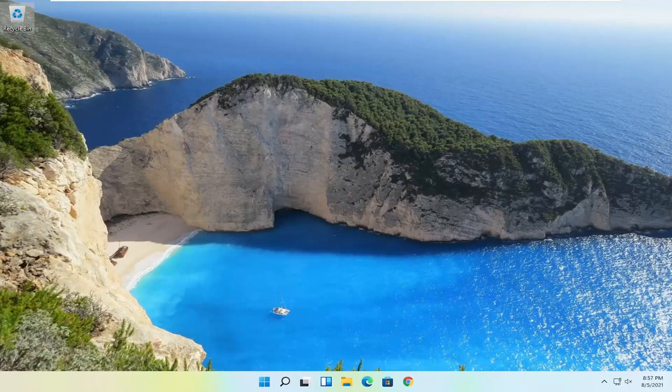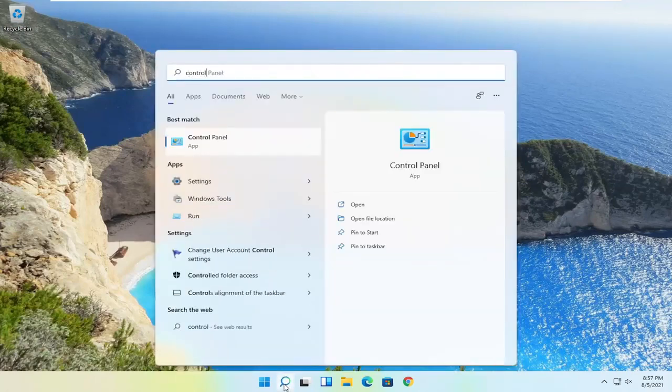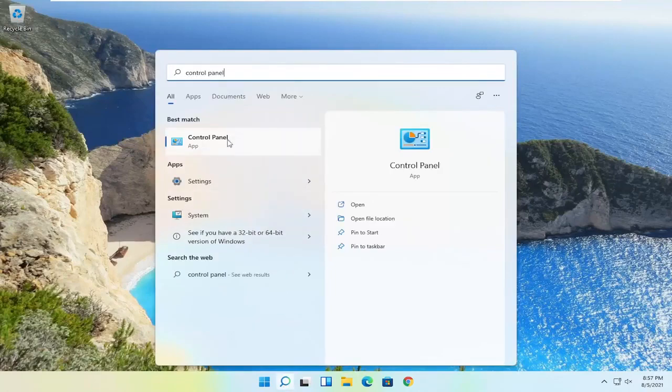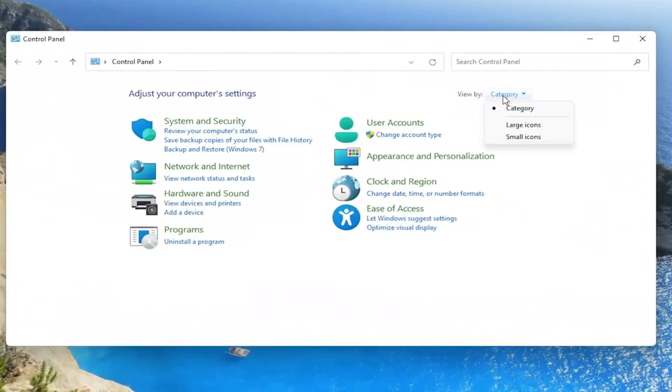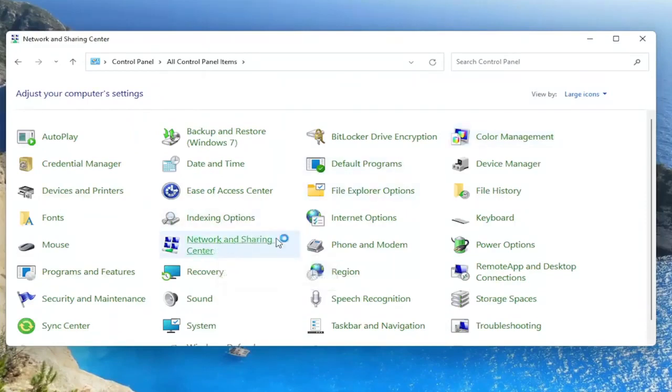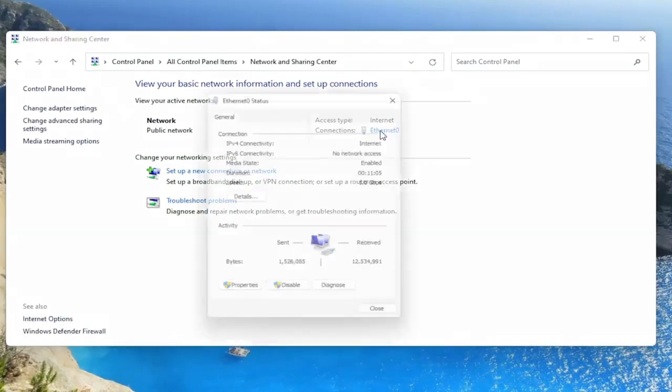Something else you can try here as well would be to open up the search icon and search for control panel. Best result should come back with control panel. Go ahead and open that up. Set your view by to large icons. And then you want to select the network and sharing center. You want to select your internet connection type under here. Just left click on it.